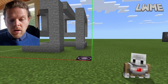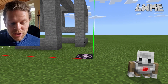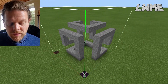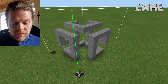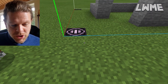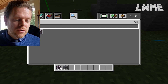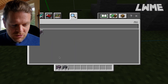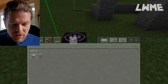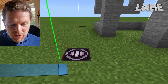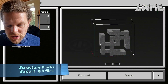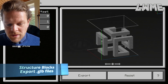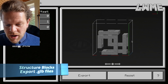So here we are in Minecraft Education Edition and we've loaded up our infinity cube from a previous video, which you can check out. We're looking at structure blocks, so over to our inventory, drag in a structure block.